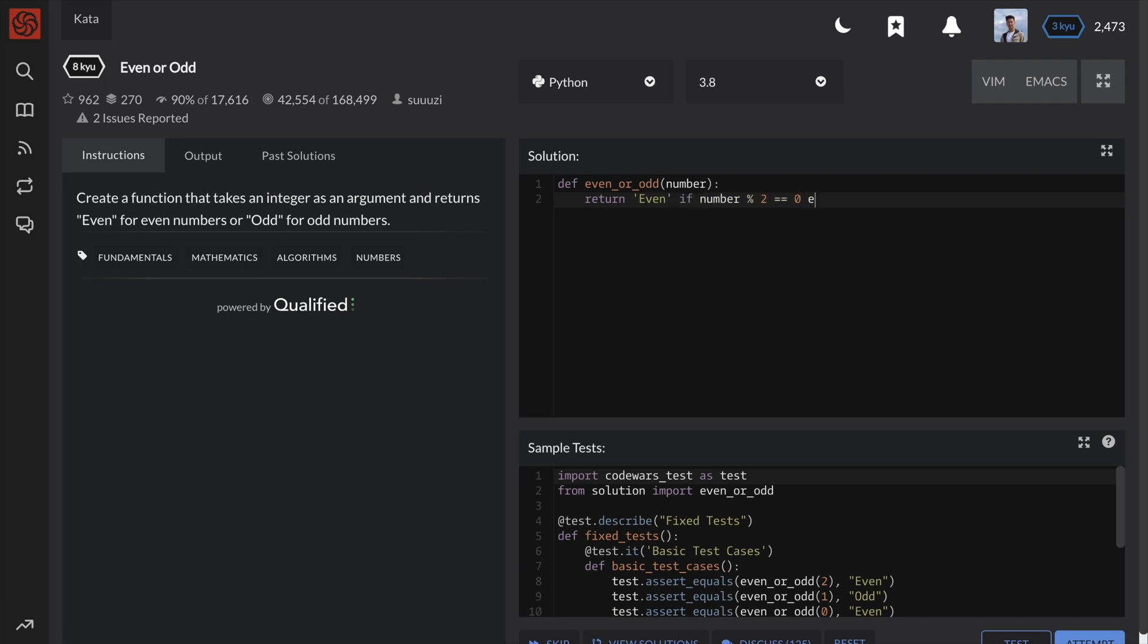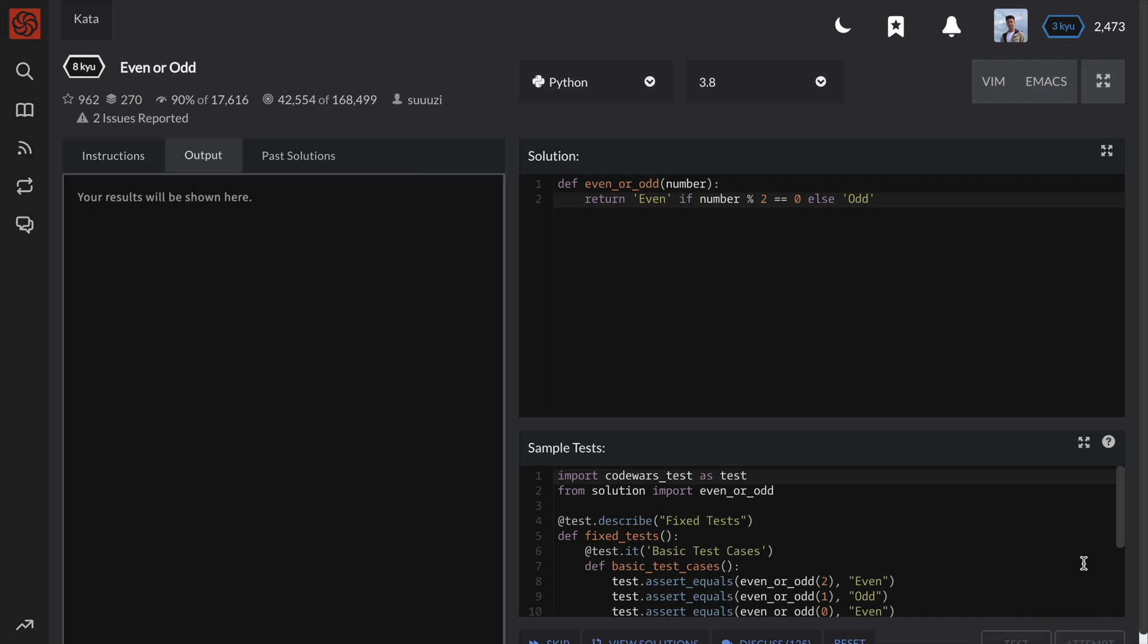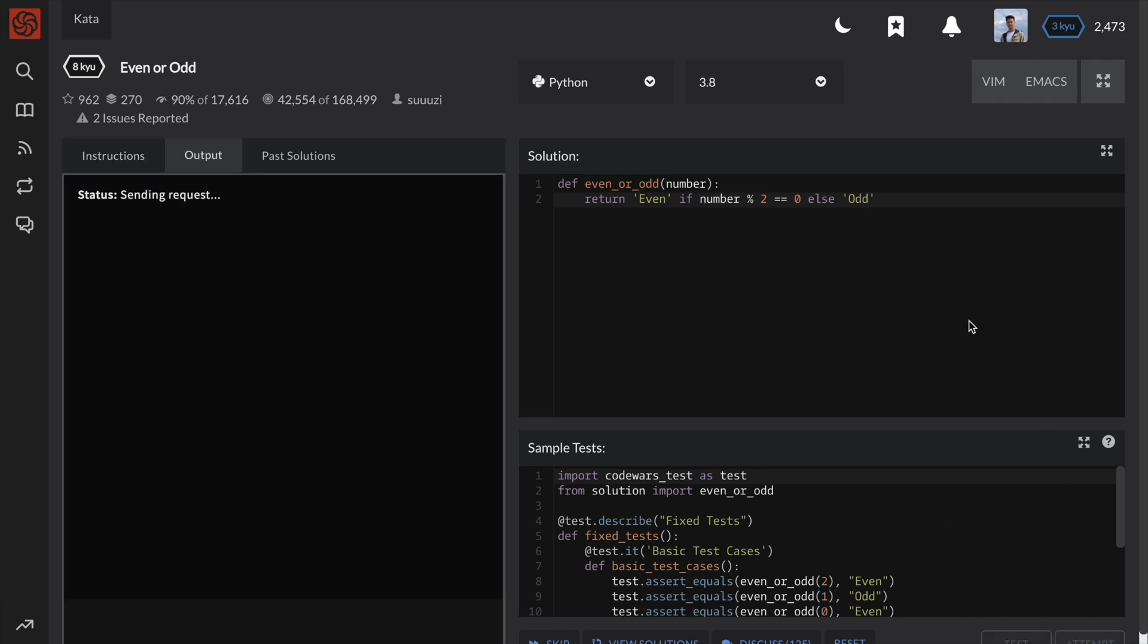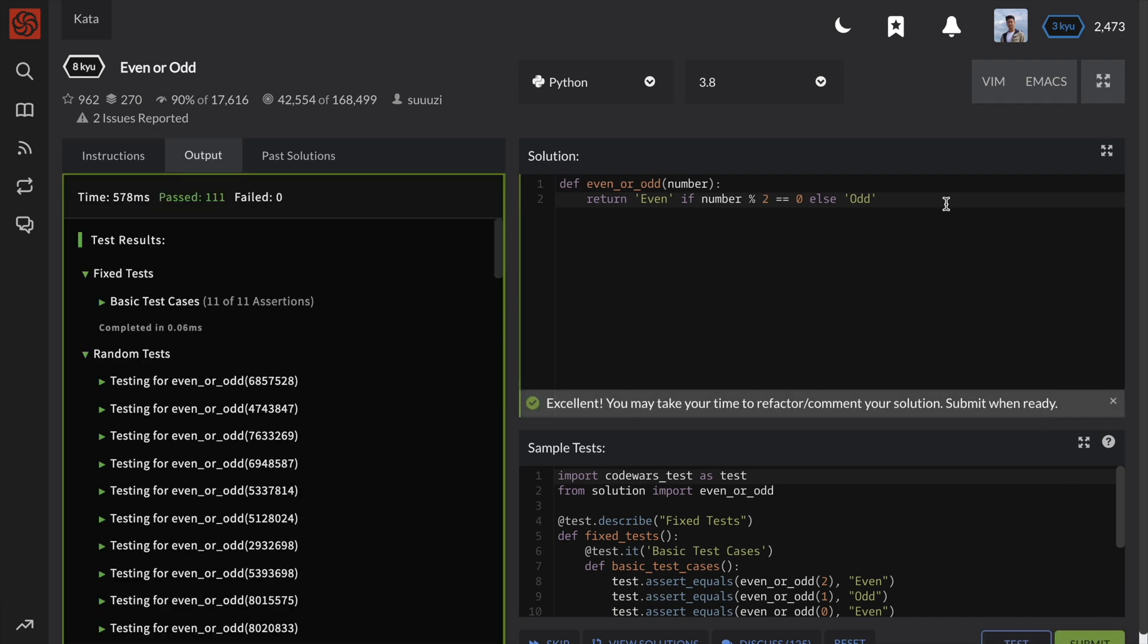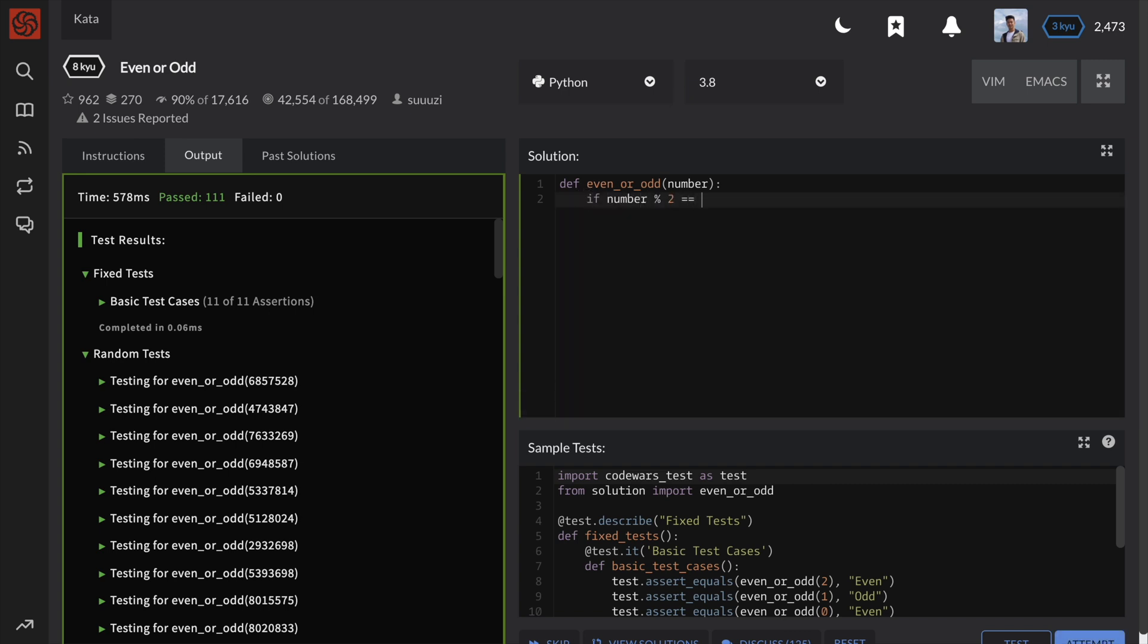Conditional expressions are similar to ternary operators in other languages. Okay, great. Just in case you're confused about conditional expressions, here is the previous solution expanded out using a regular if-else statement.